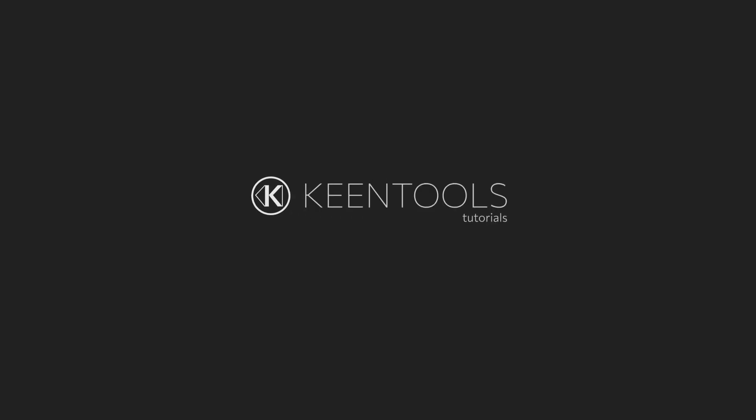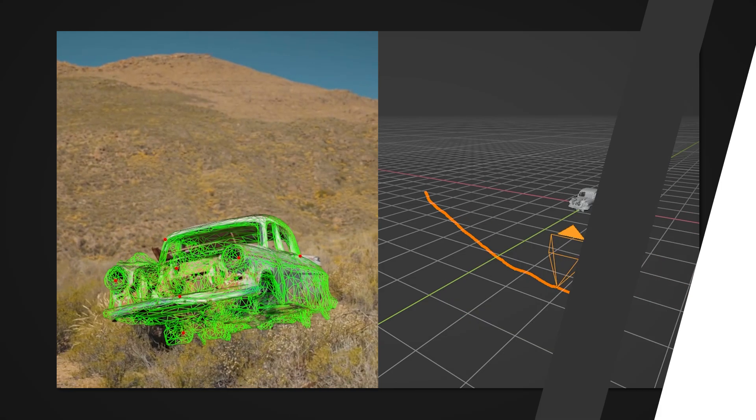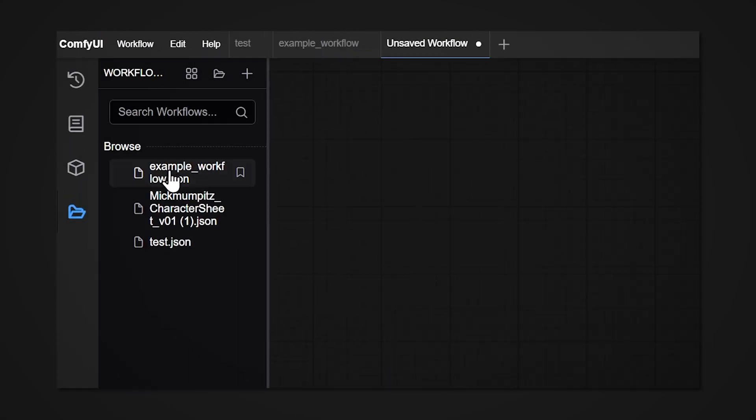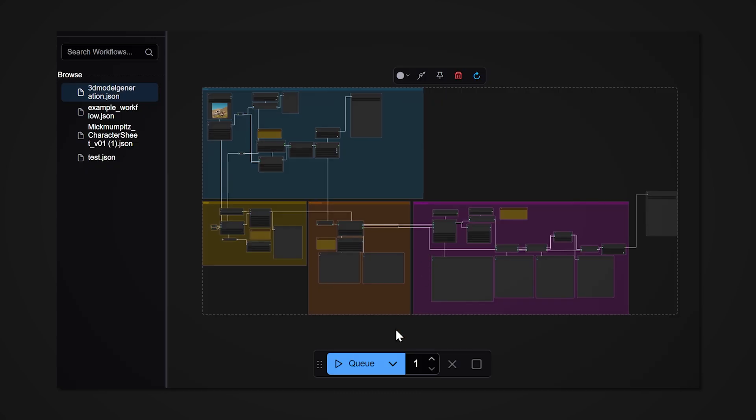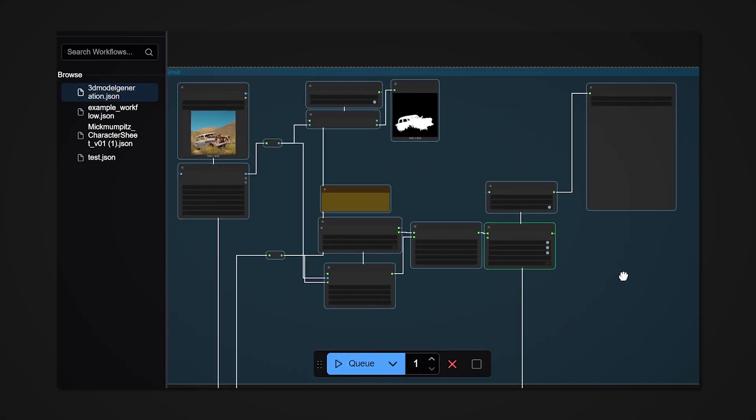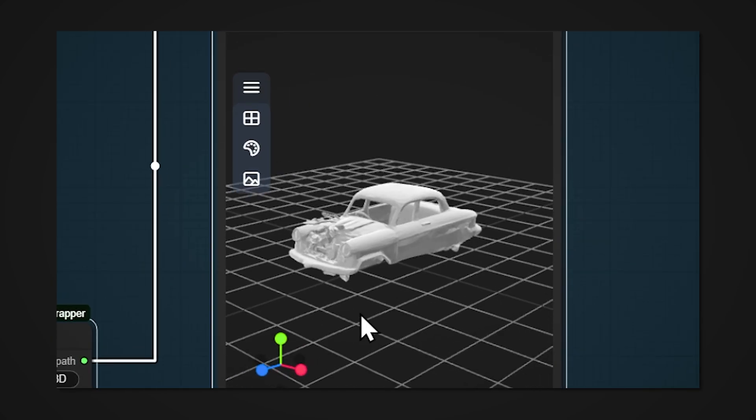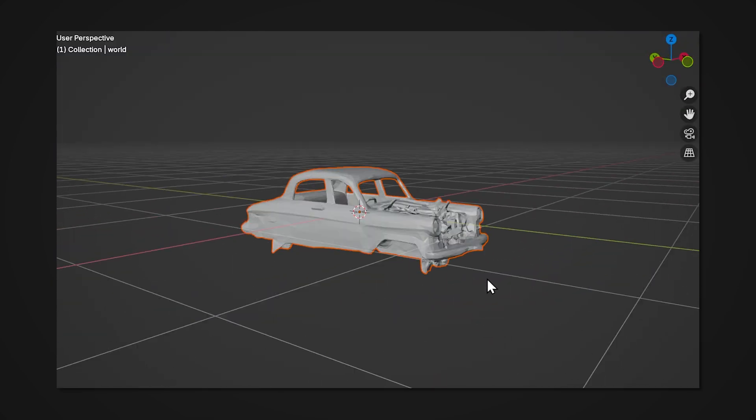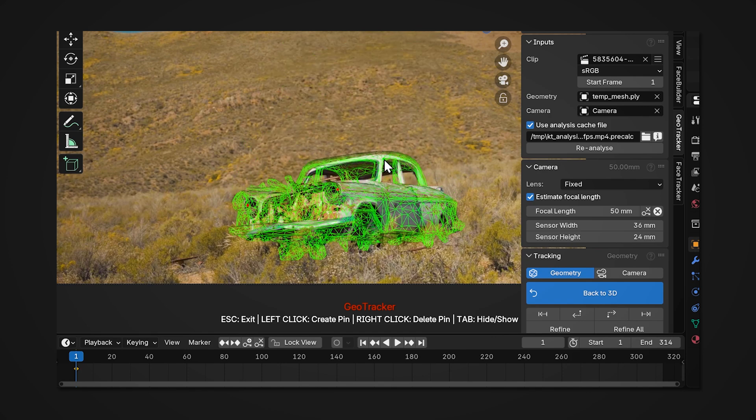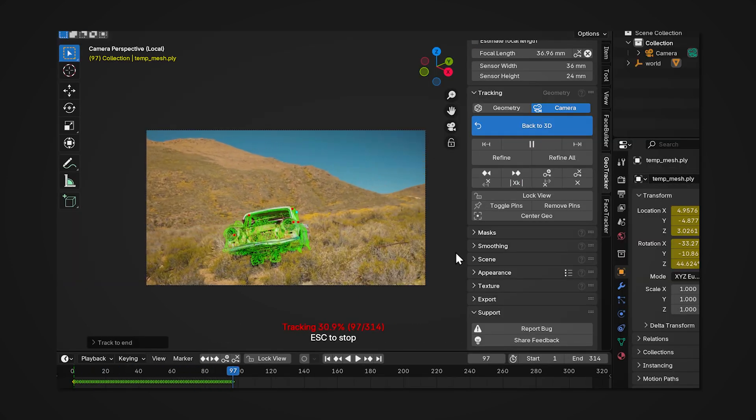Hello everyone, this is another KeenTools tutorial. Today I'm gonna show you a pipeline of generating a 3D model from an image with ComfyUI for camera tracking with GeoTracker for Blender. You guys asked for it because oftentimes there's no matching geometry at hand, so let's go ahead and jump in.